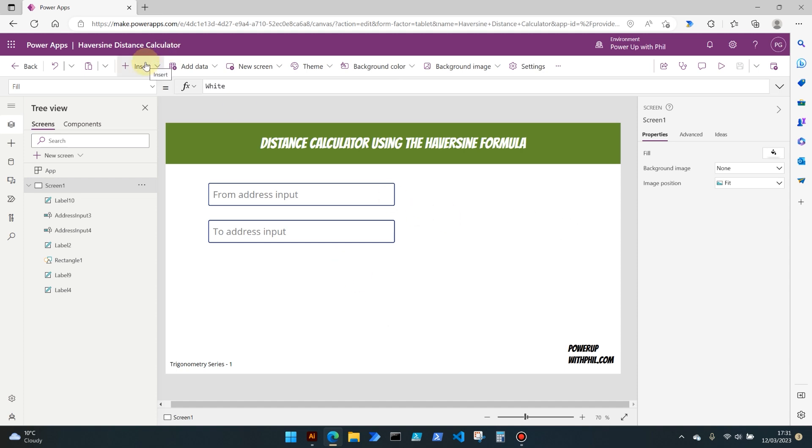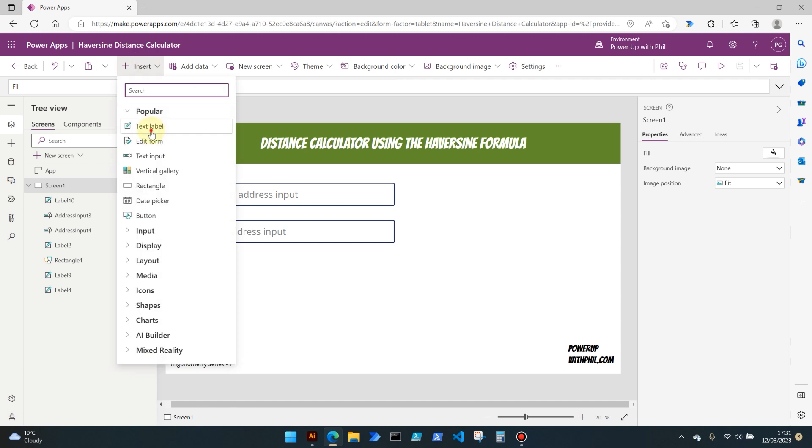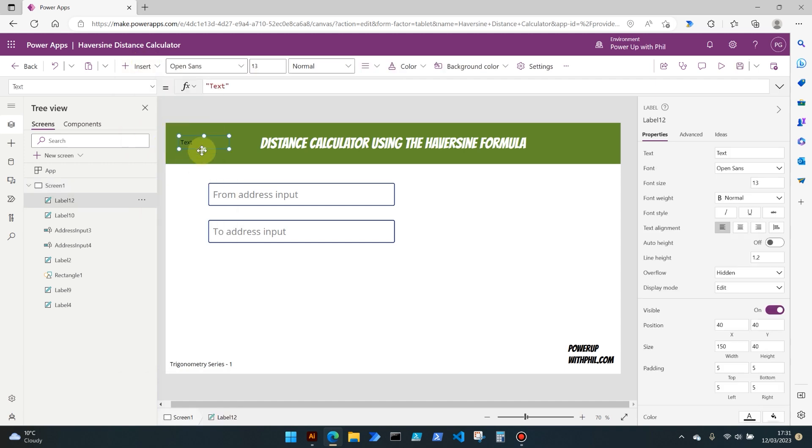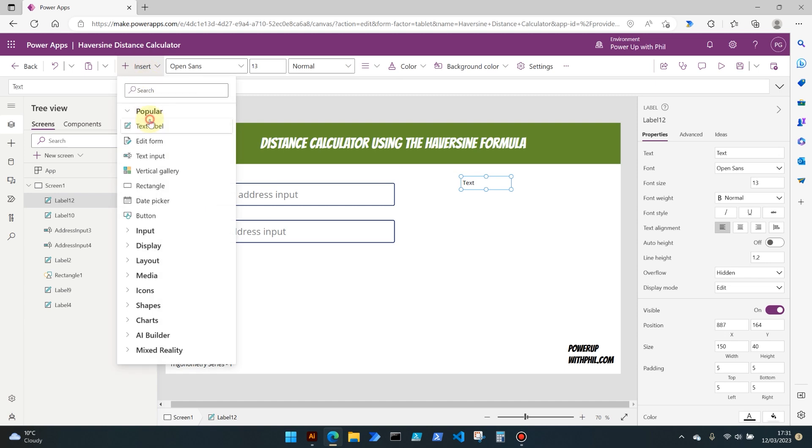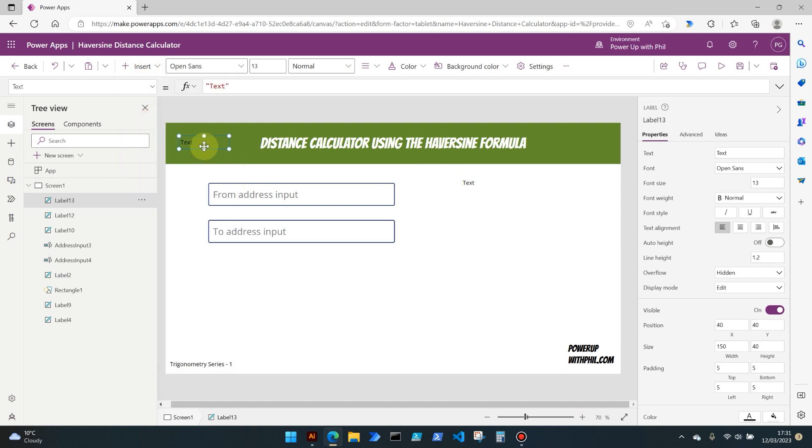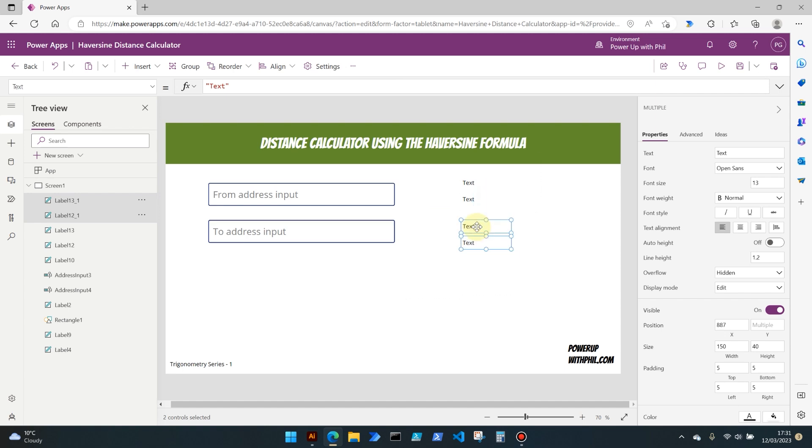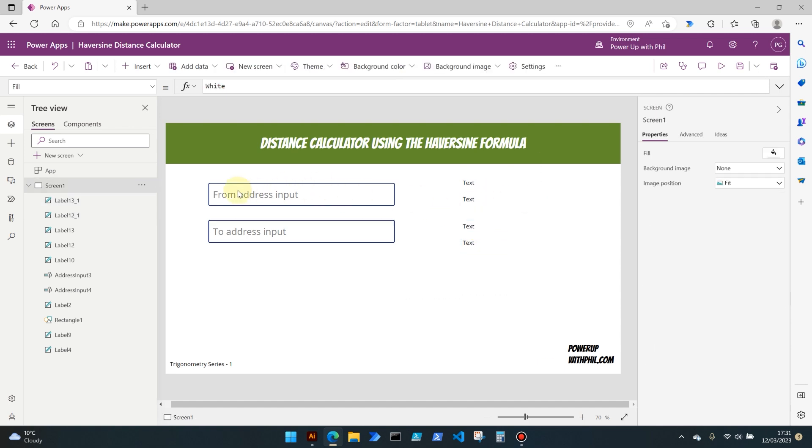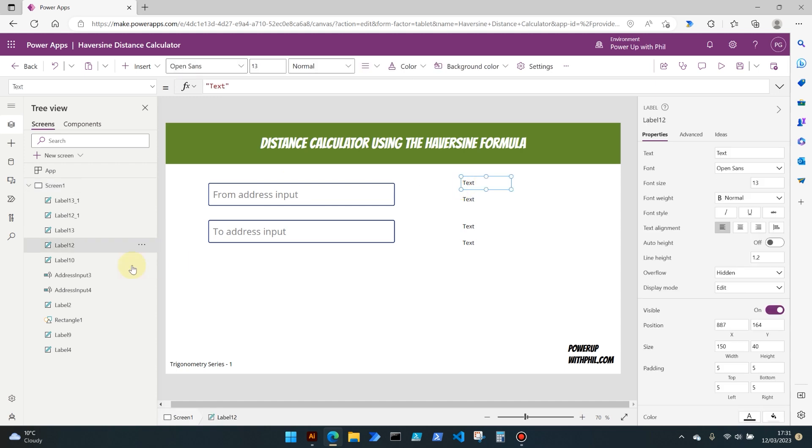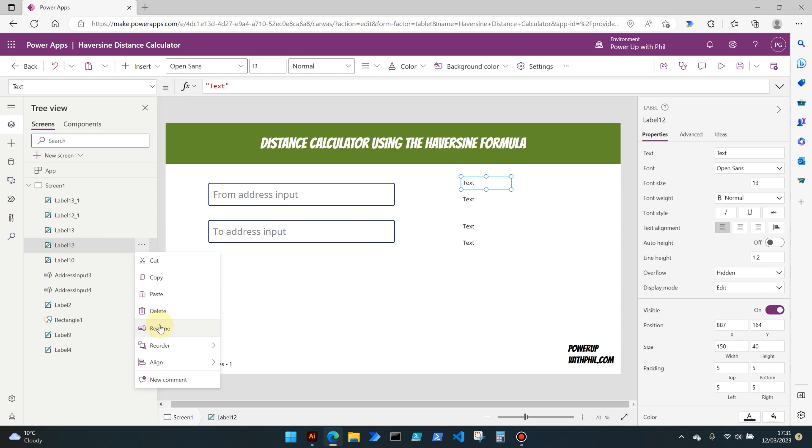To get the easy parts out of the way for now, let's create four text labels. I'm just going to copy and paste those to create four, so we've got two for each of our address input fields. It's important to rename these because we're going to be referring to them throughout the app, and obviously label 12, label 13, they don't mean a huge amount.